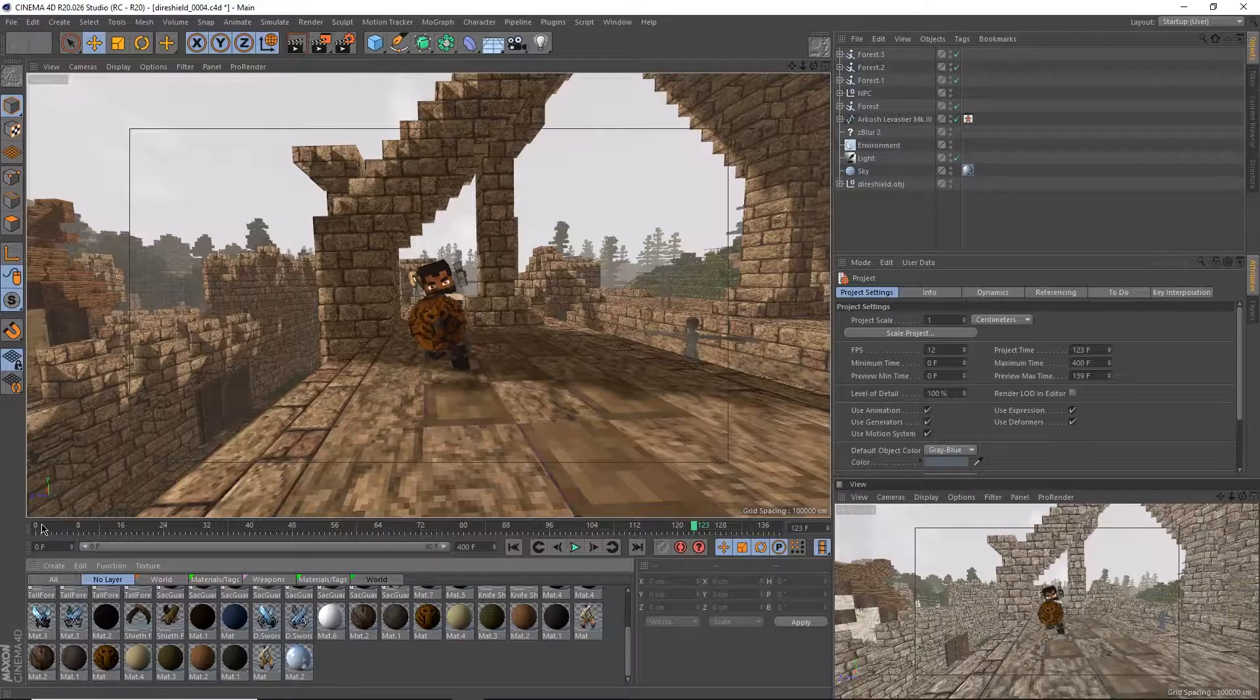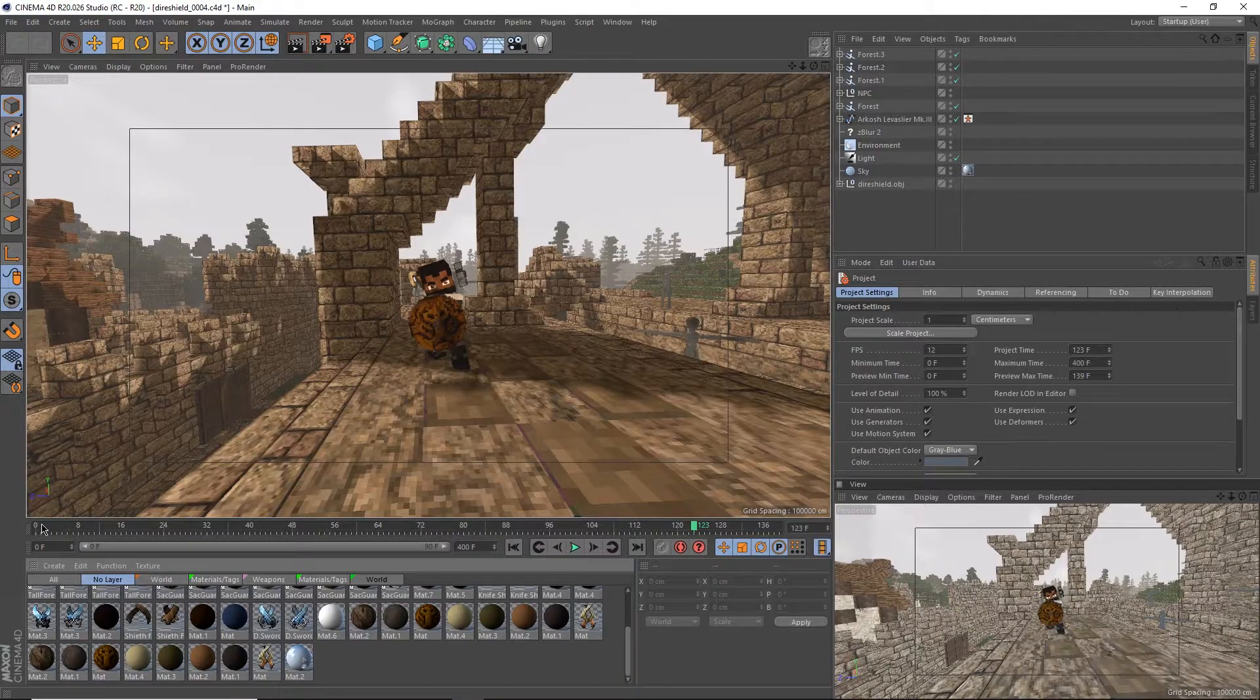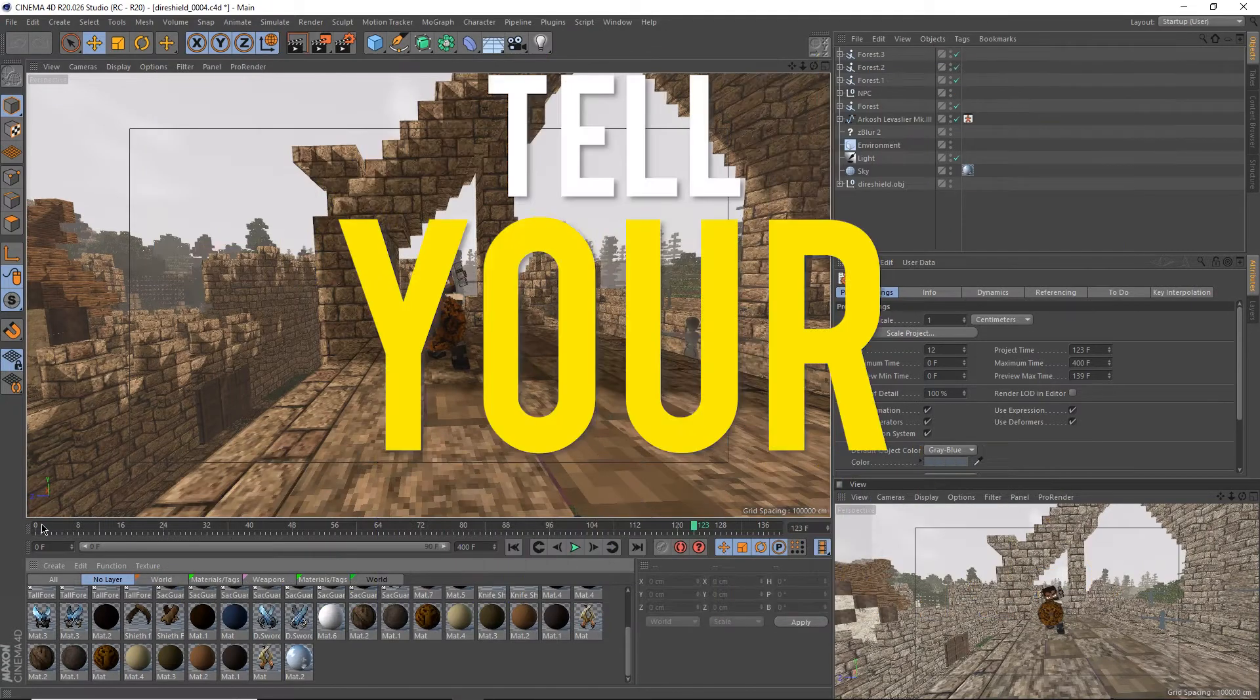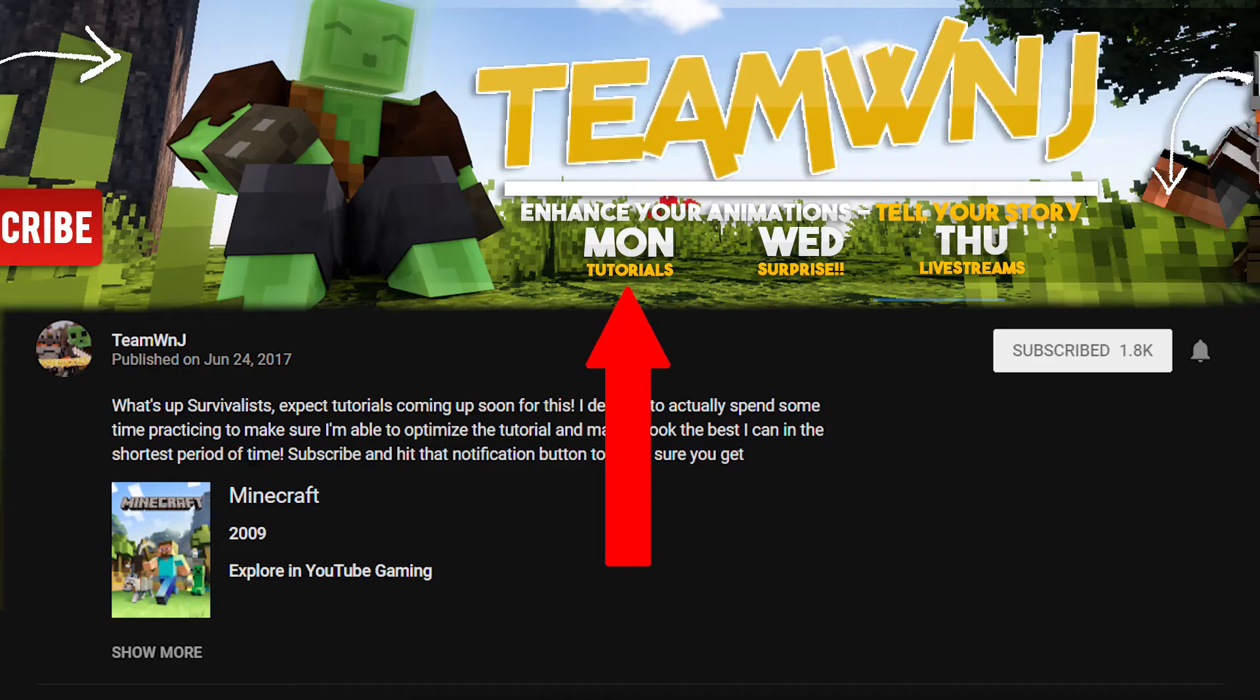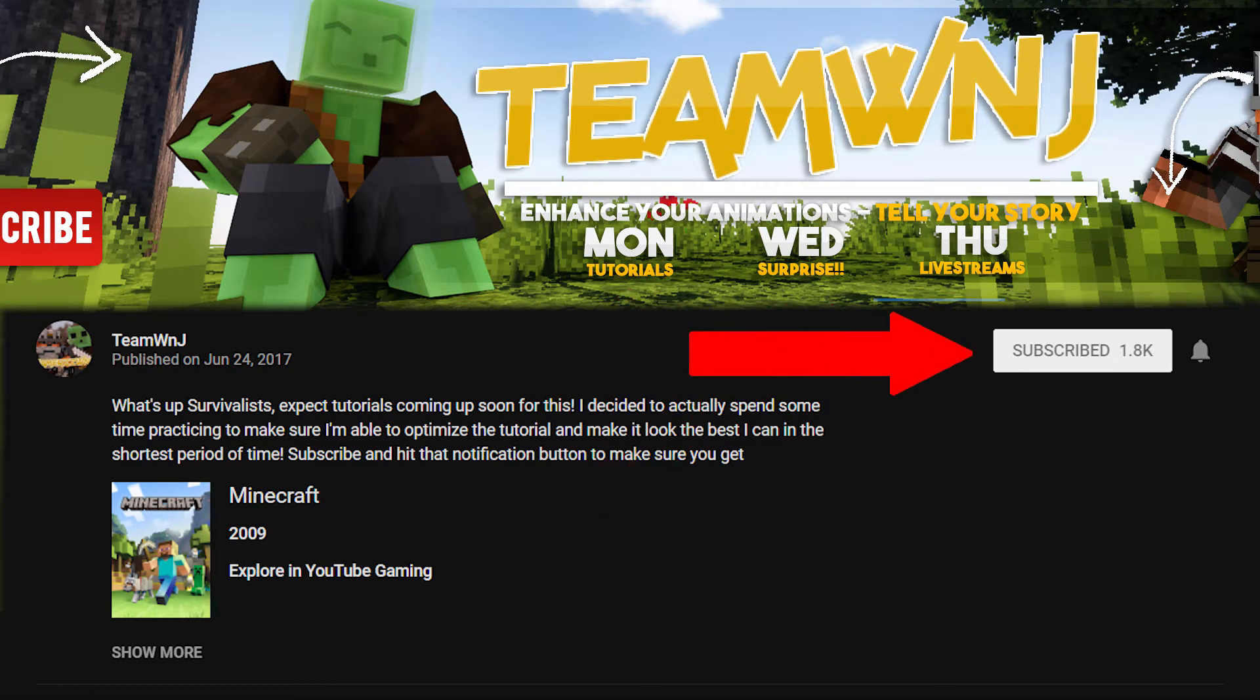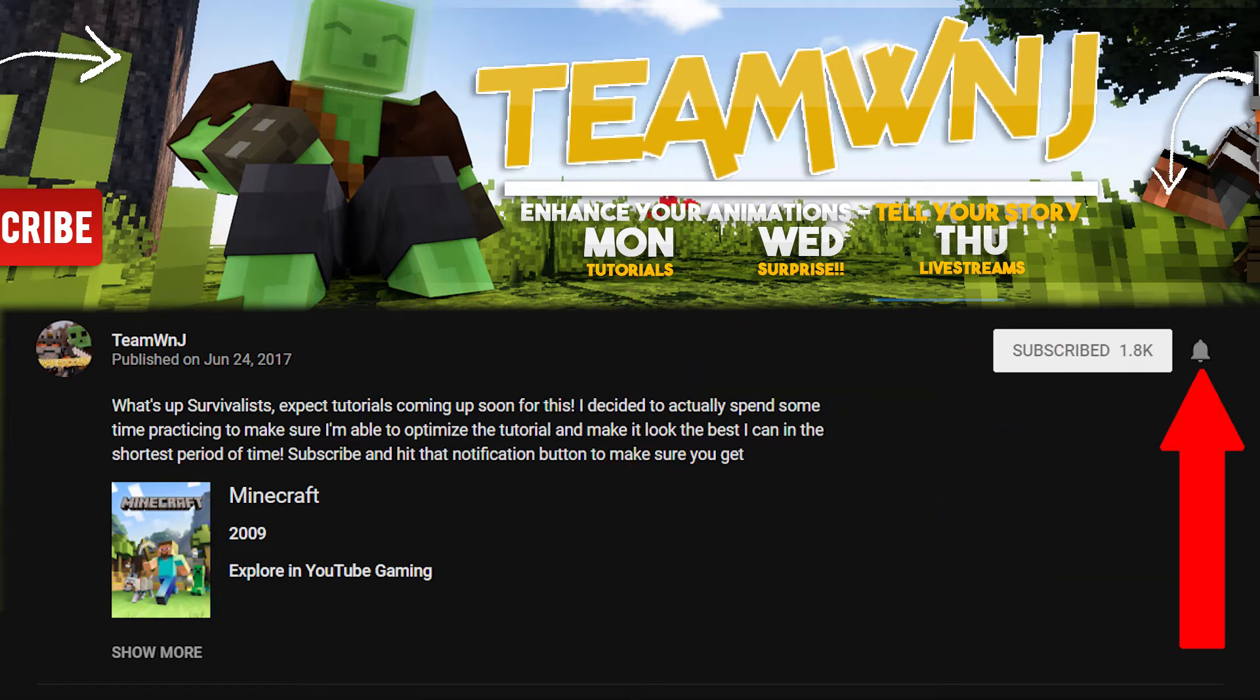What's up Survivalists, it's Che from Team WNJ here to enhance your animations and tell your stories. If you're new here, I make Minecraft animation tutorials every Monday, so make sure you subscribe and hit that bell icon to not miss any uploads. If you're not, welcome back.